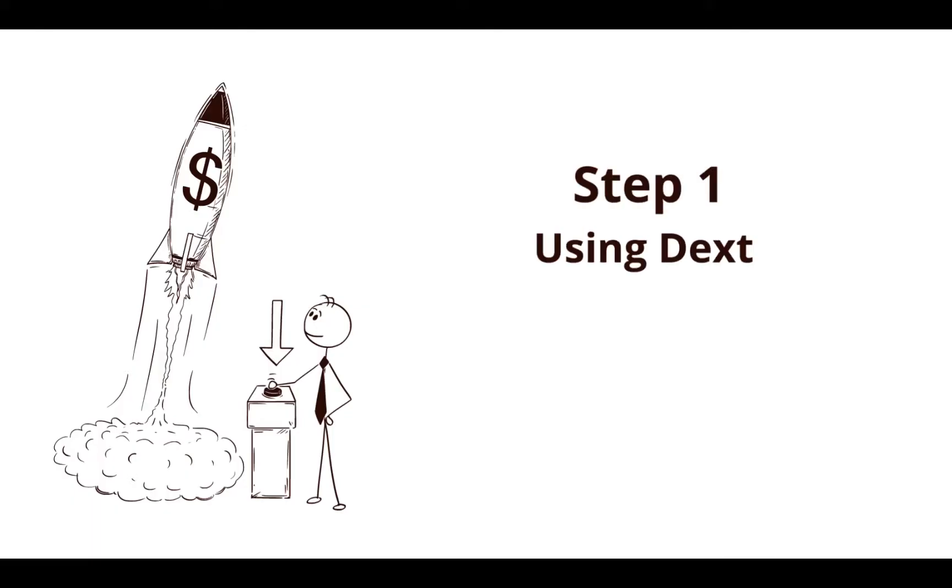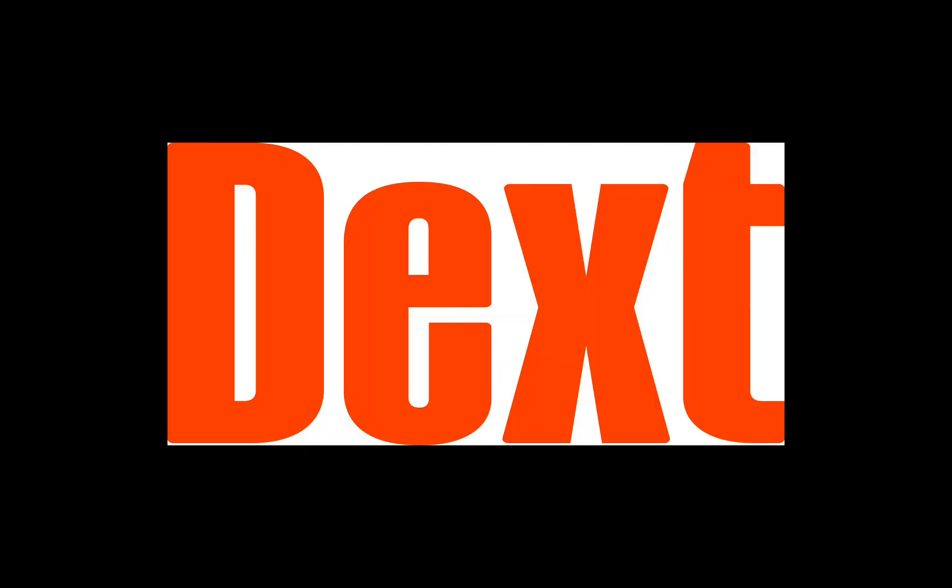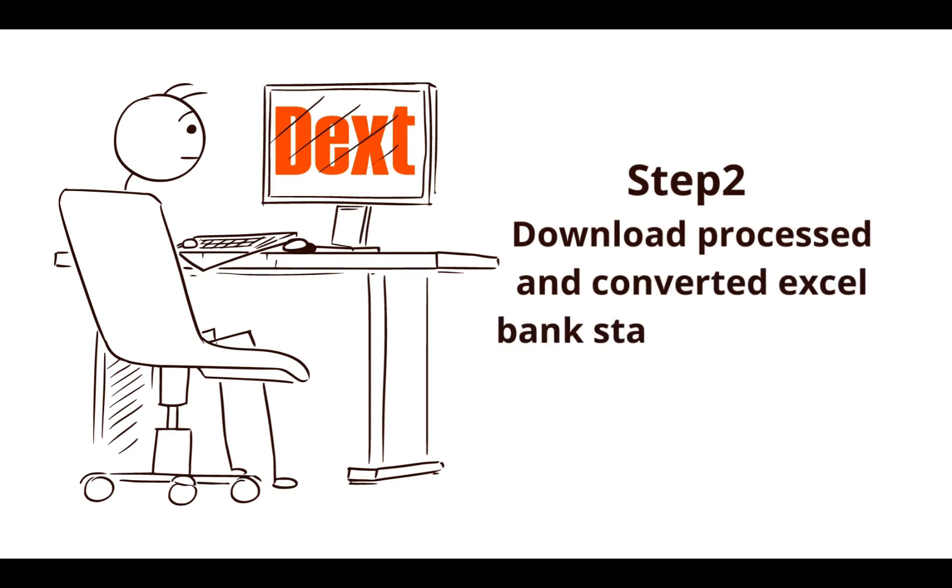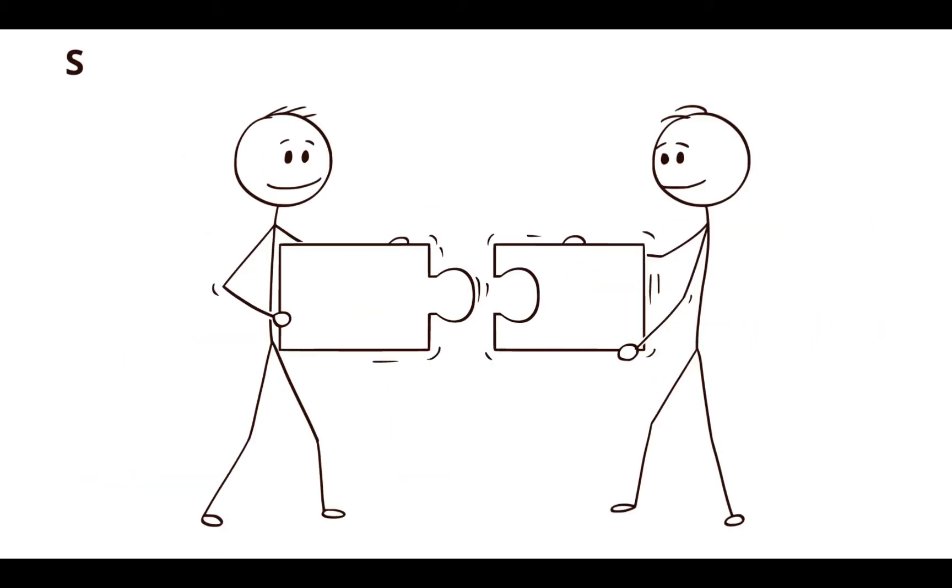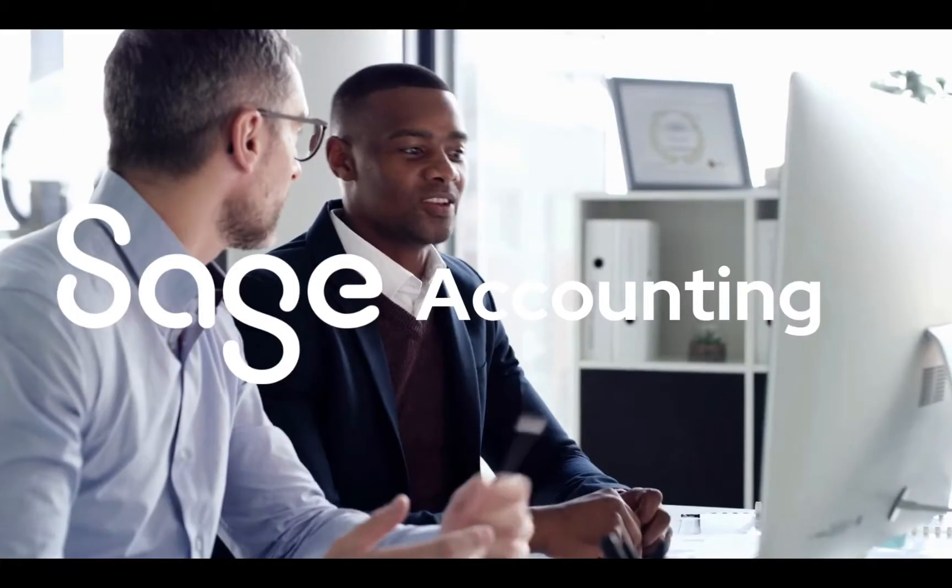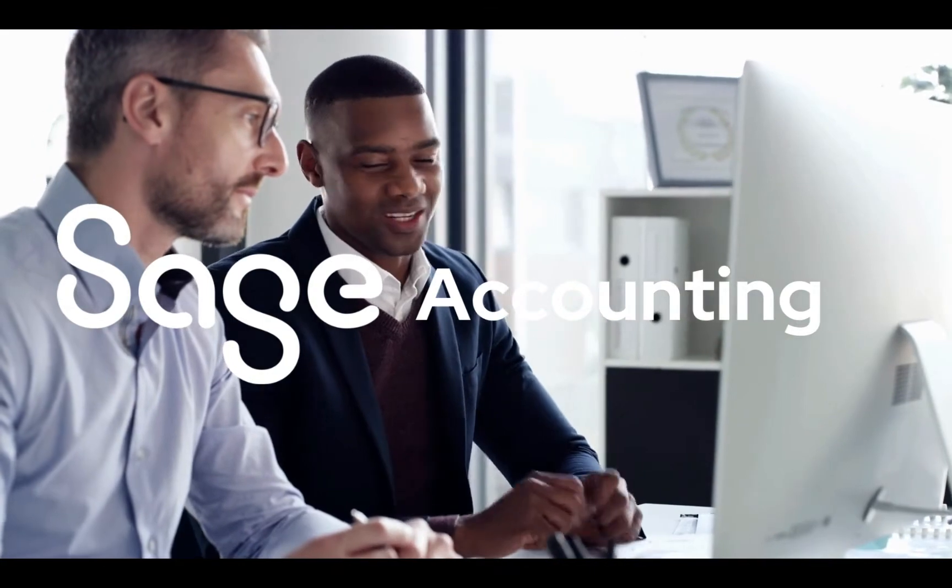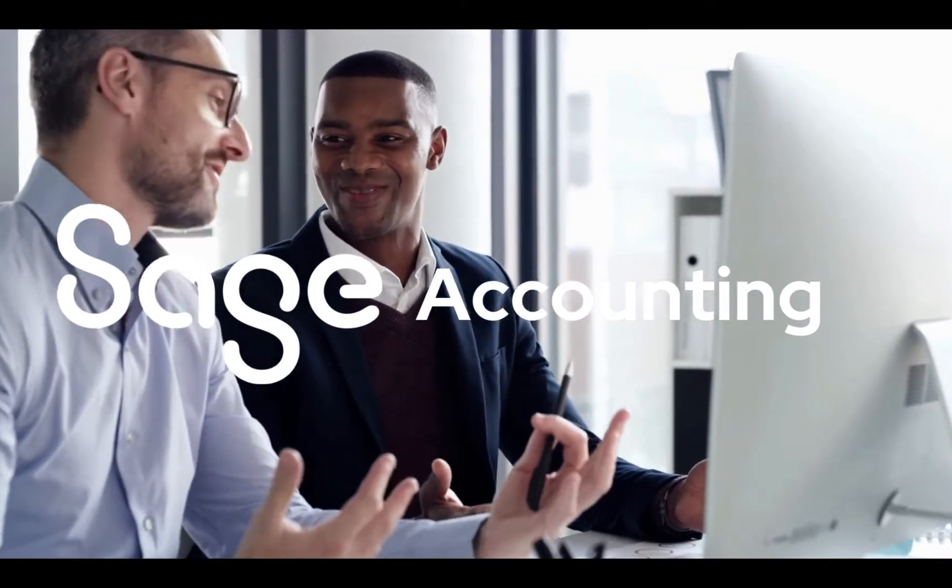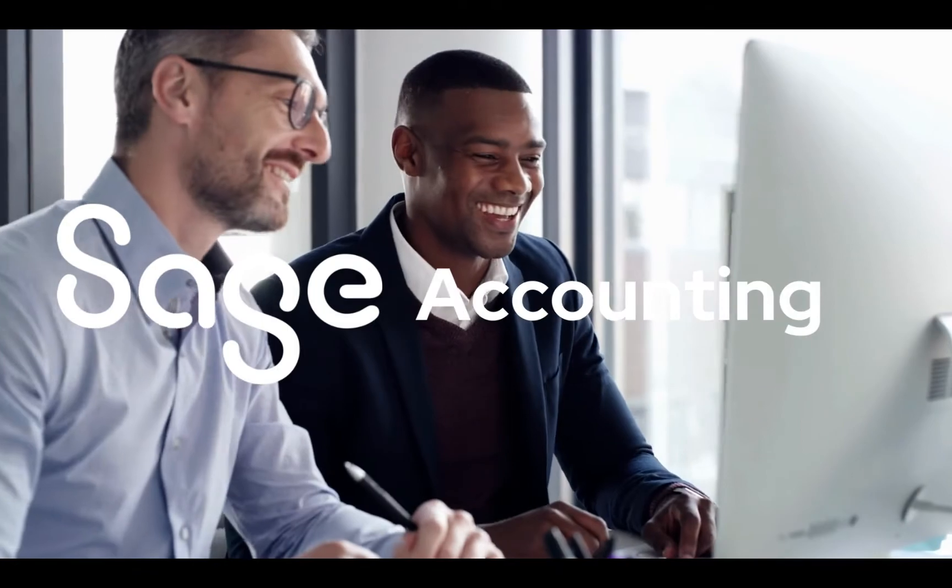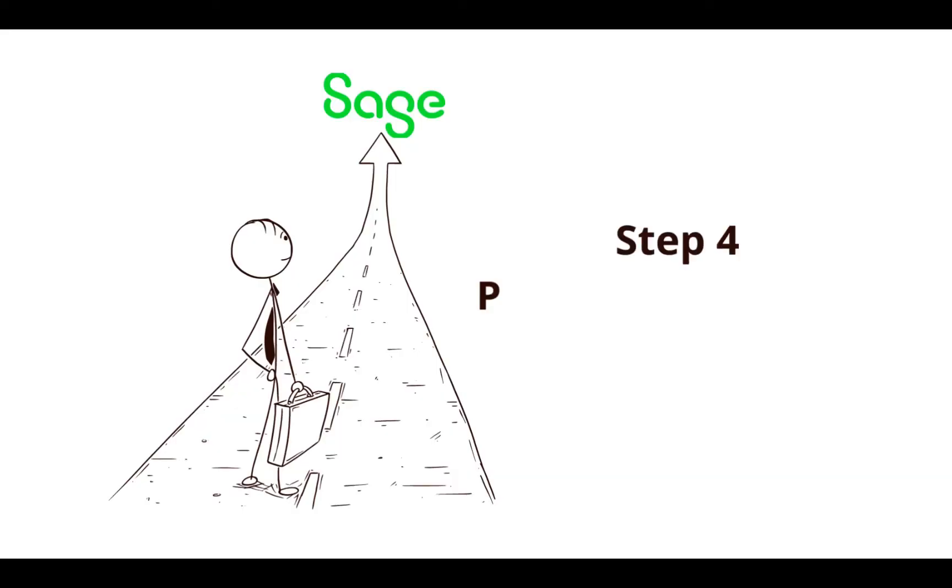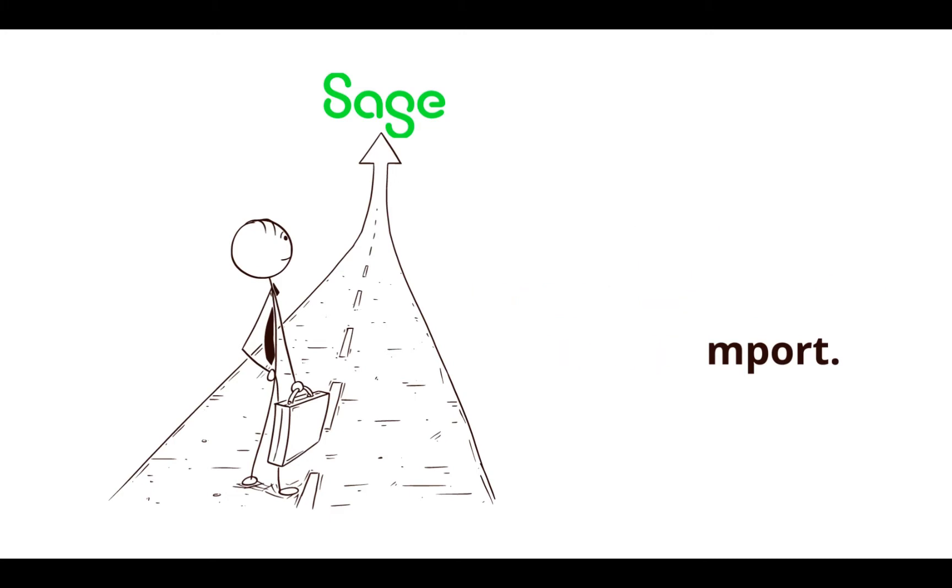We are going to start by using DEXT online software to extract the bank data by uploading the PDF files. Then we are going to download the processed and converted Excel bank statements from DEXT. Our third step is to combine all 12 months bank data in a single file while ensuring that the bank balances on an ongoing basis. I am going to show you a set of simple procedures to follow in order to achieve a seamless import that you can employ in your business to get fast, efficient results.